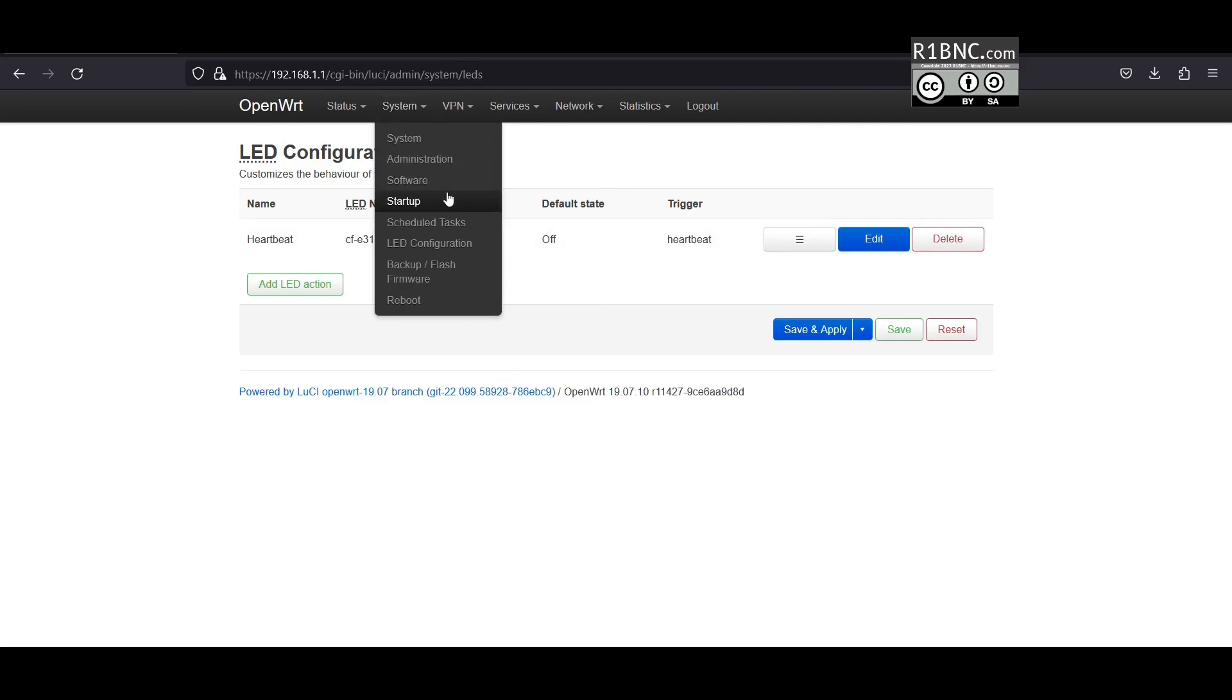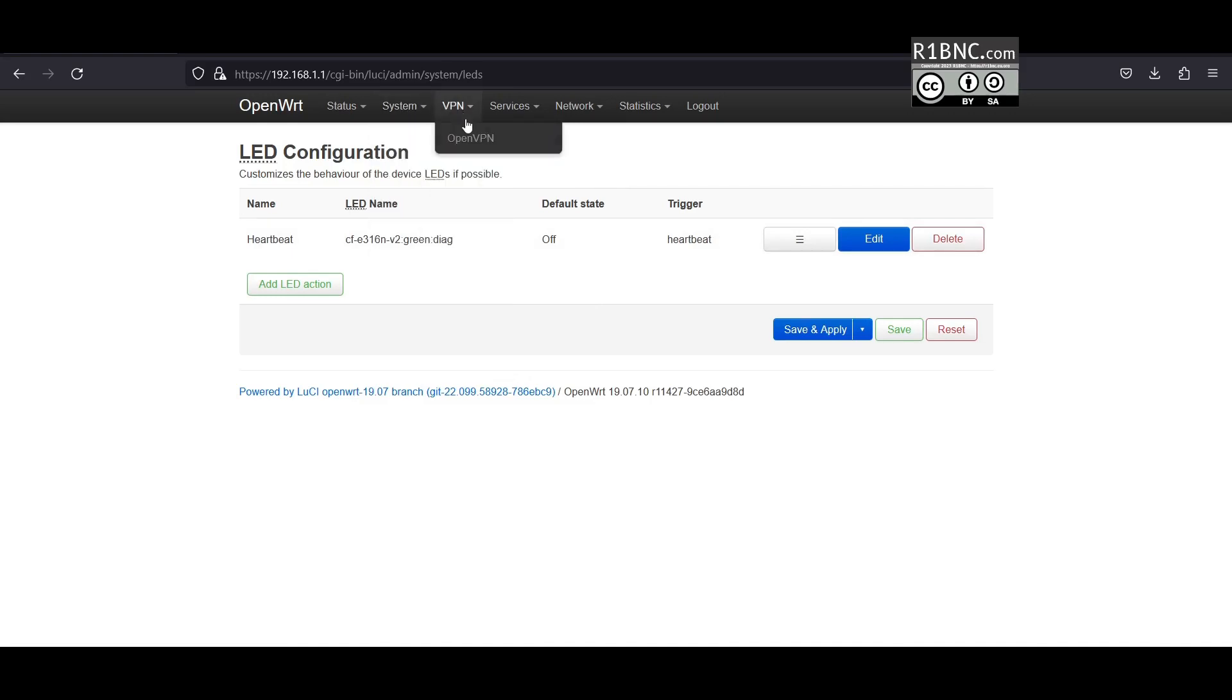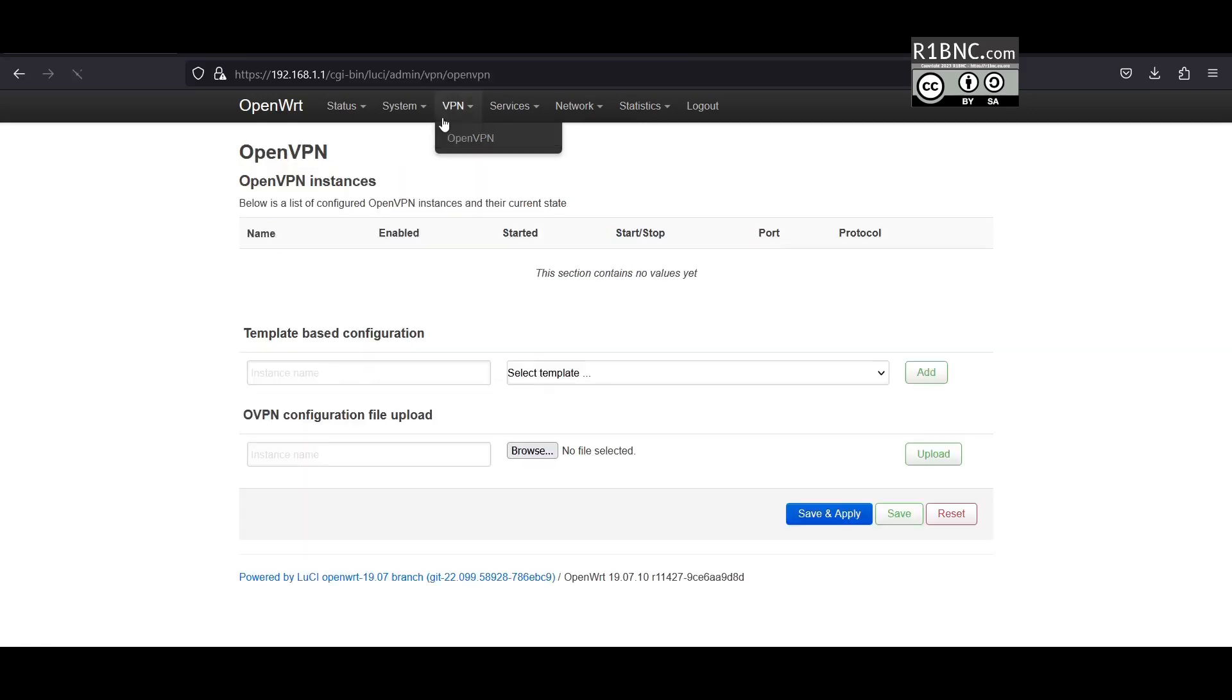Now we can check the OpenVPN tab. Again we have not configured it but you can configure it here.